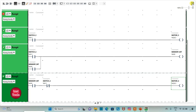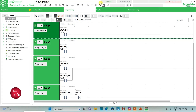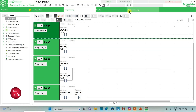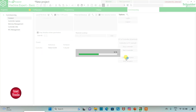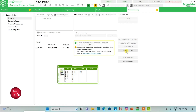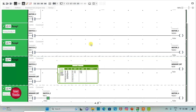I will exit full screen mode and compile the program. Then I will go to commissioning, launch the simulator, and start the controller by clicking OK.